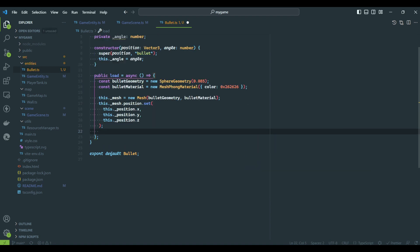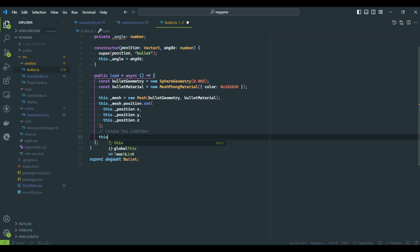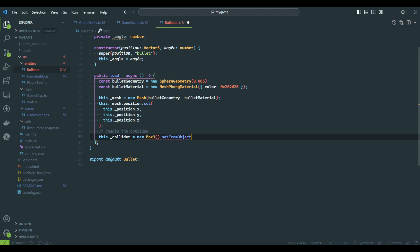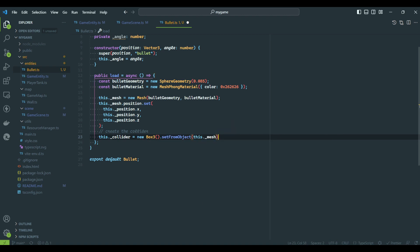We will also create the collider for the bullet, which will also be a sphere. Notice this time, I'm not cloning the position. This means, if we update the mesh position, the collider position will be updated too.